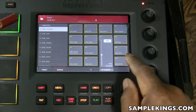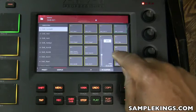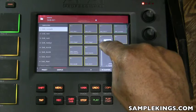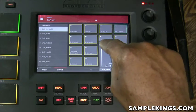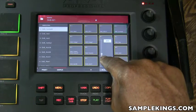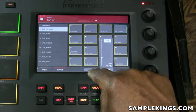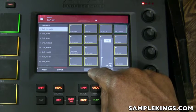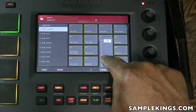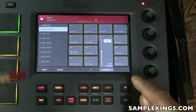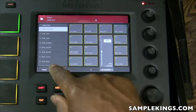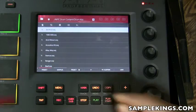This little triangle here is my audition button. I can go here and this is the audition volume — I can increase it or decrease it.